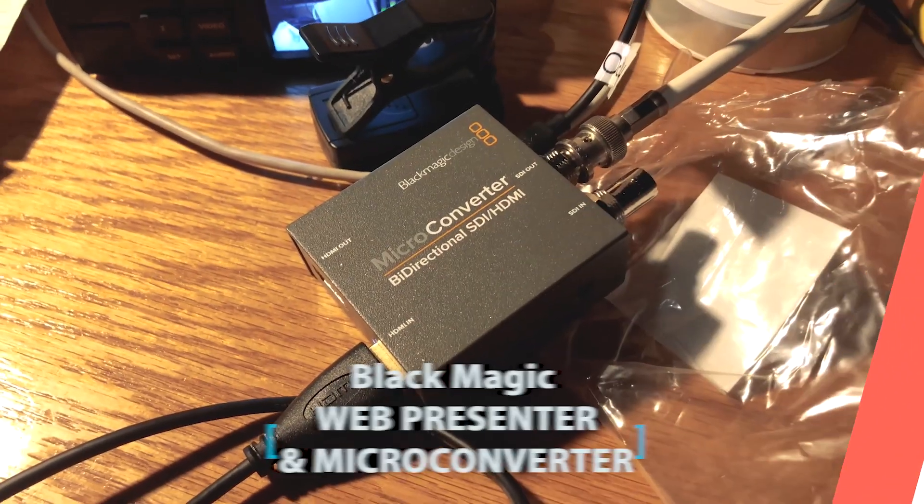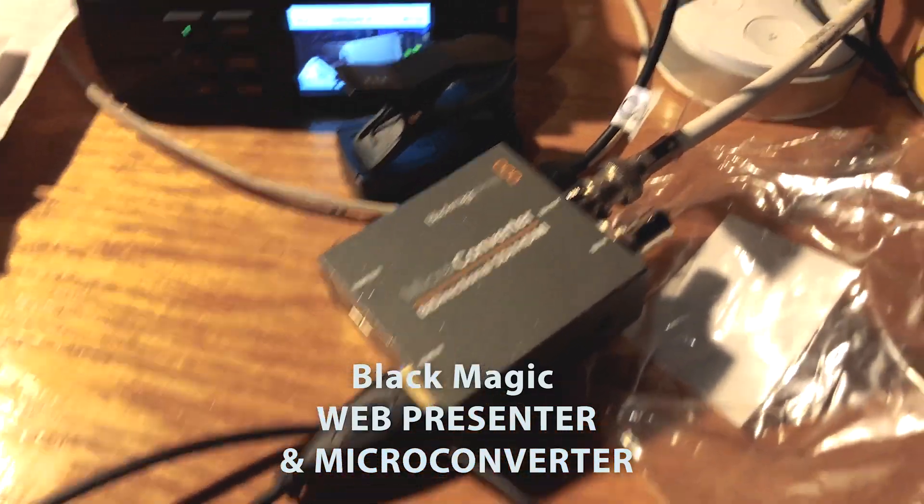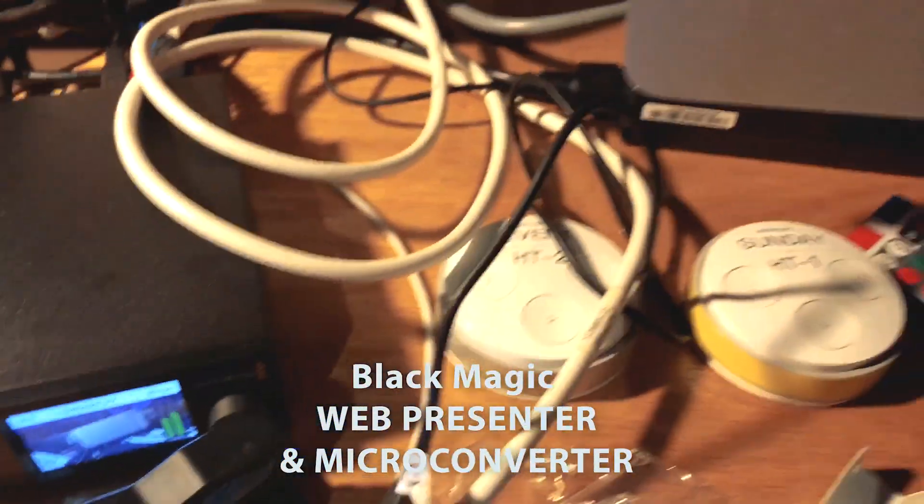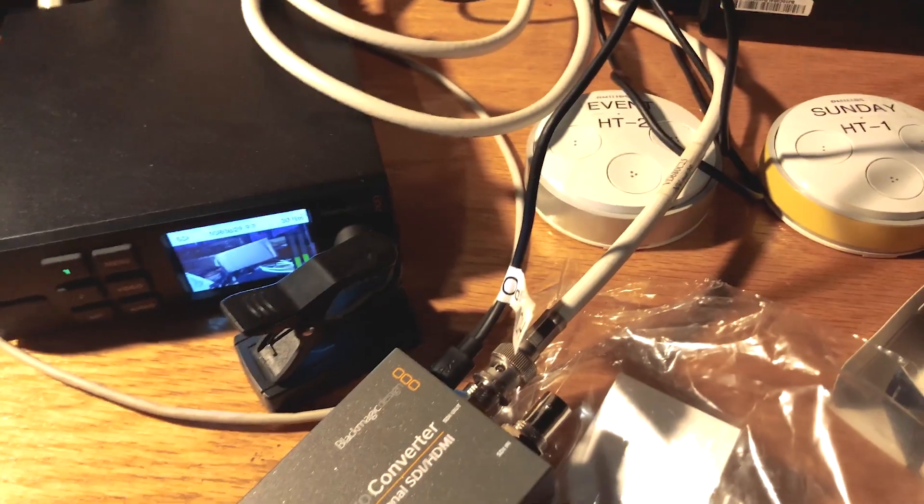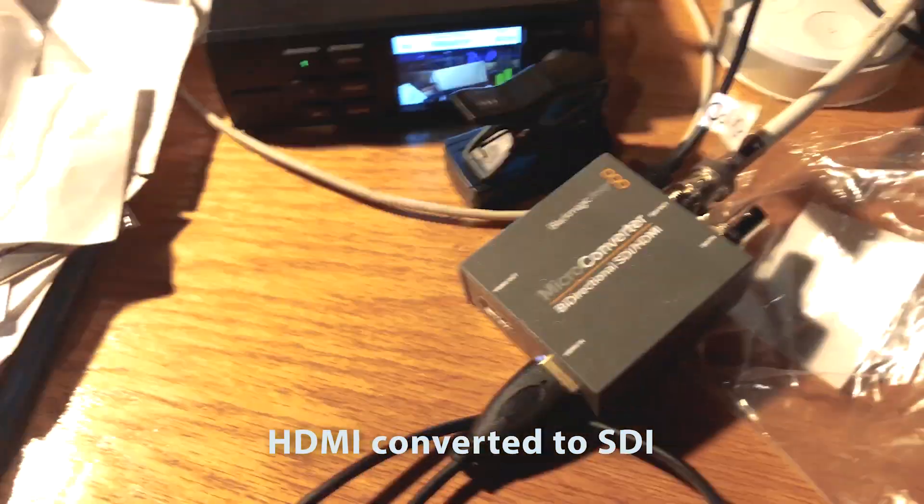Blackmagic micro converter bi-directional. It doesn't actually come with a power cable, but it's USB so that's really easy to get. Much cheaper, crisper, and clearer.